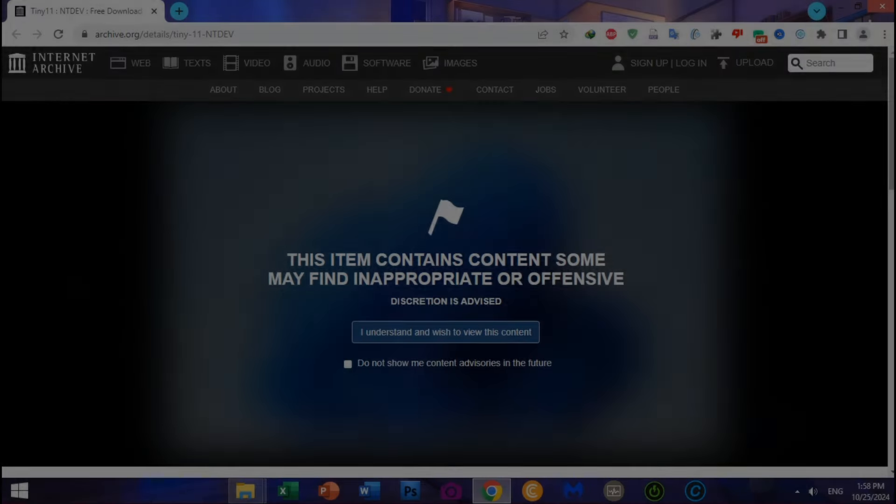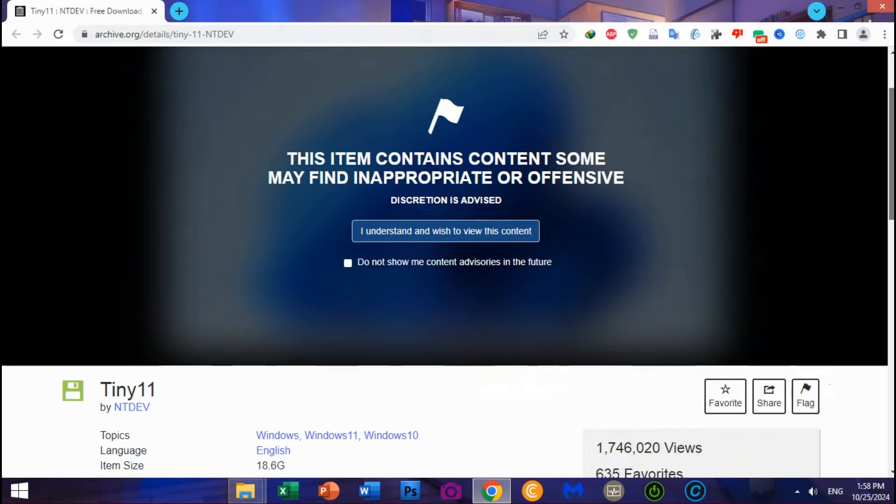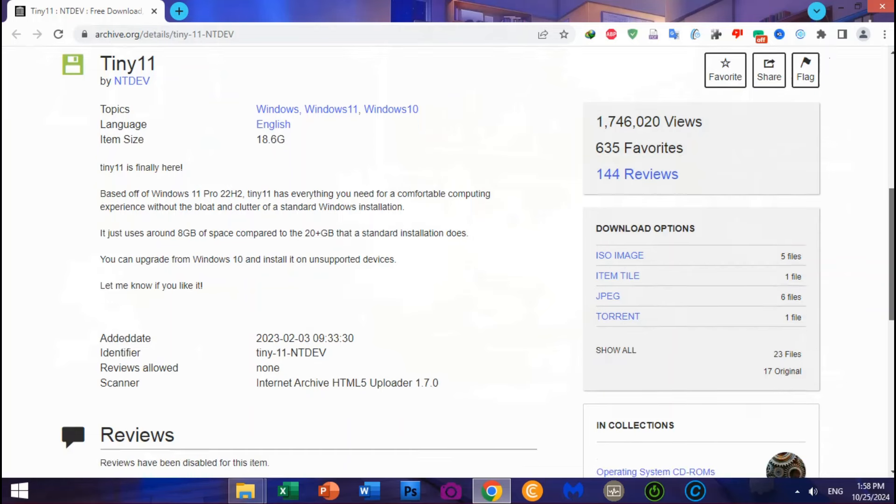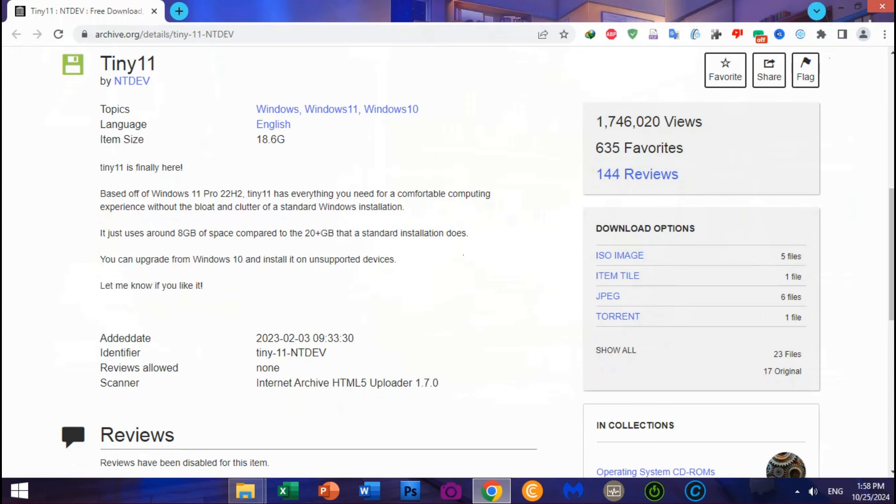On this web page, Windows 11 Tiny gives you a lot of information and notices about no system required. You can upgrade from Windows 10 and install it on unsupported devices. First, you should go to download options.